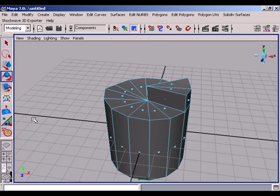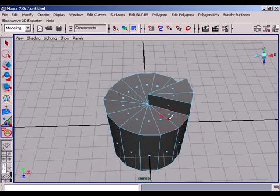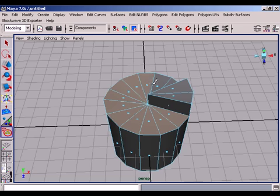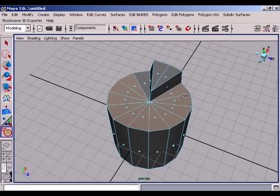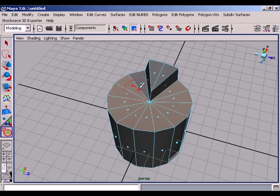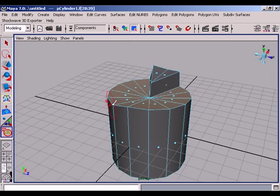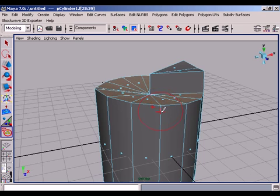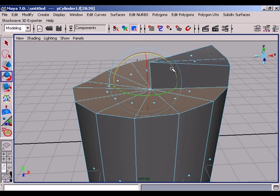Then we select the faces of the top and we modify our object manually.